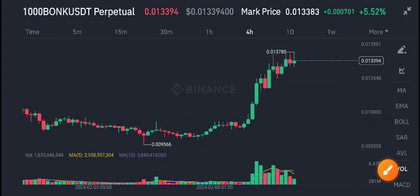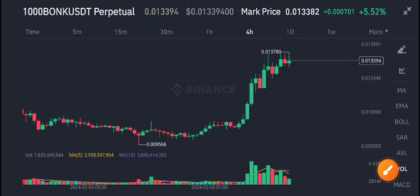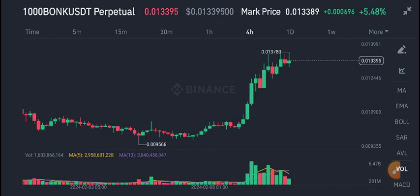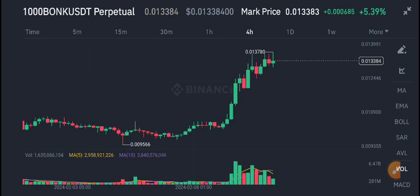Hello everyone. In today's video I'm talking about BONK/USDT. I will share the latest update, but first I recommend joining my Telegram group — the link is available in the video description — for free signals.